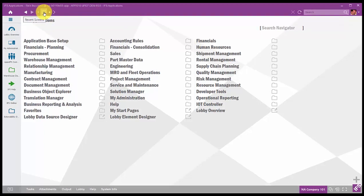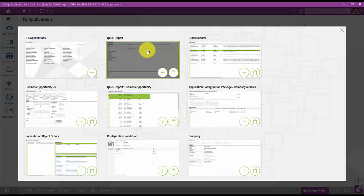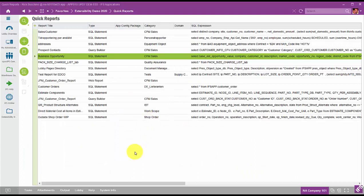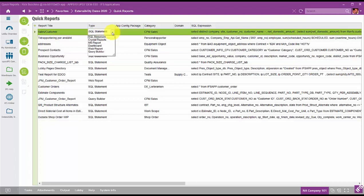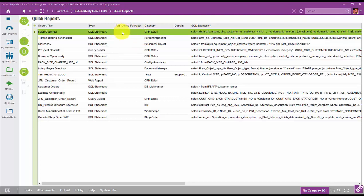Here we are in IFS Applications 10, the Enterprise Explorer client. I'll do a quick run-through of the custom object functionality we just discussed. Here you see an overview of quick reports — where I can view all currently configured quick reports, see the report title, what type of quick report it is (in this case, SQL Statement), and other options including Crystal Reports and Microsoft Reporting Services reports. We can see if a report is part of any application configuration package and what category it's in. Categories are defined by you as a way of organizing or grouping into a folder-type menu.